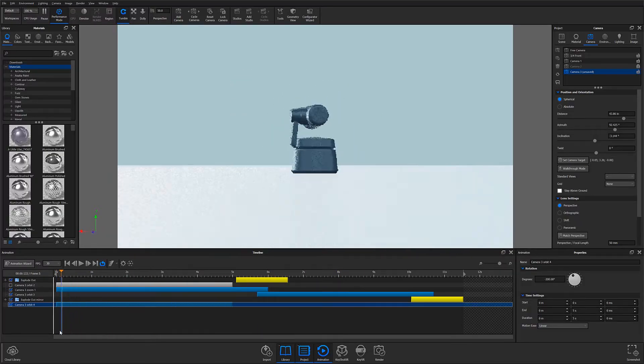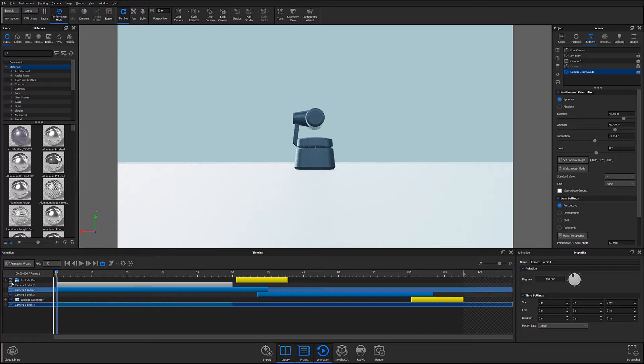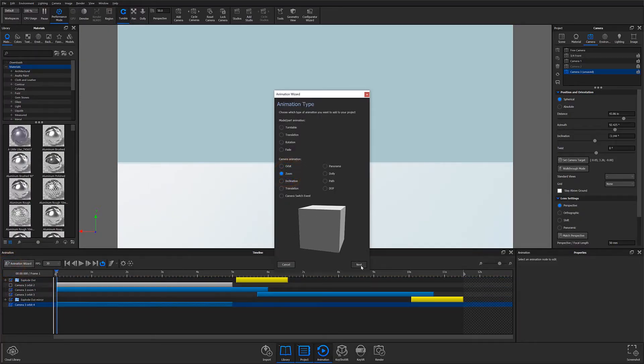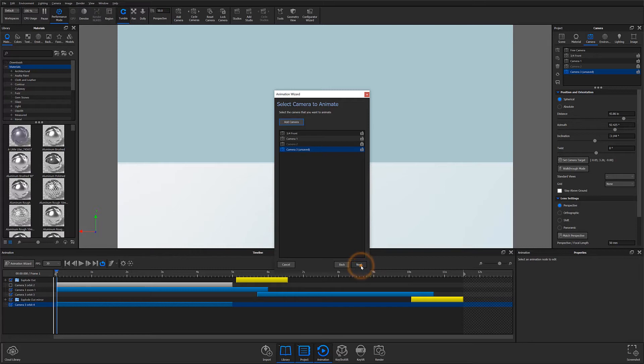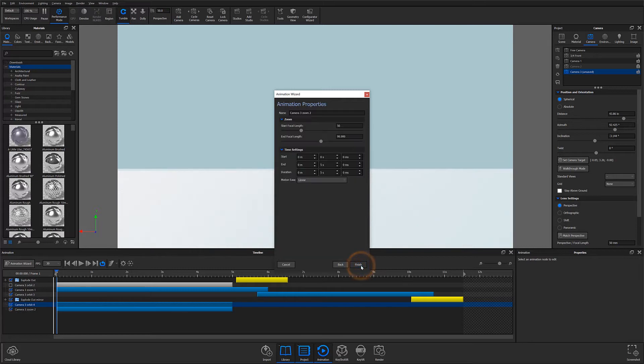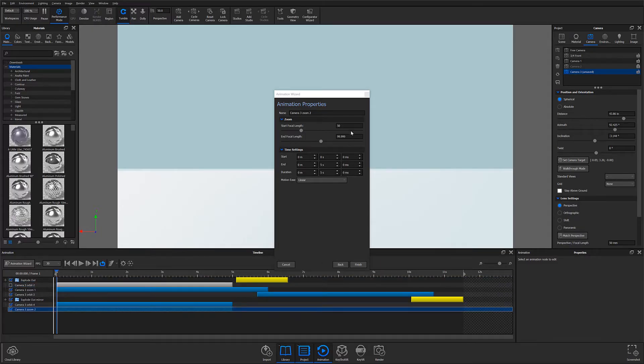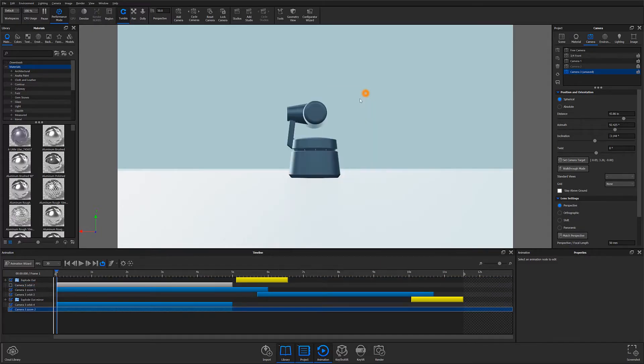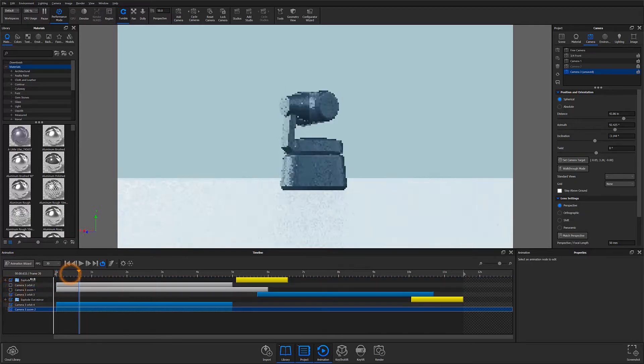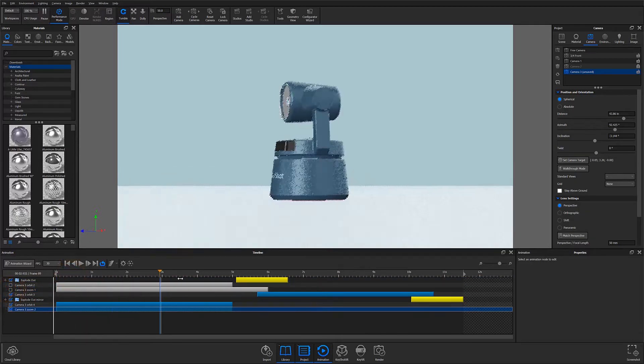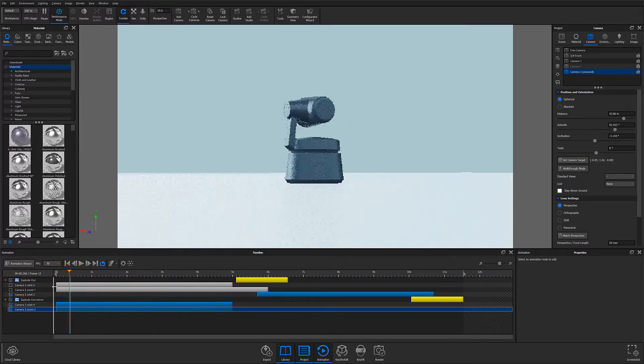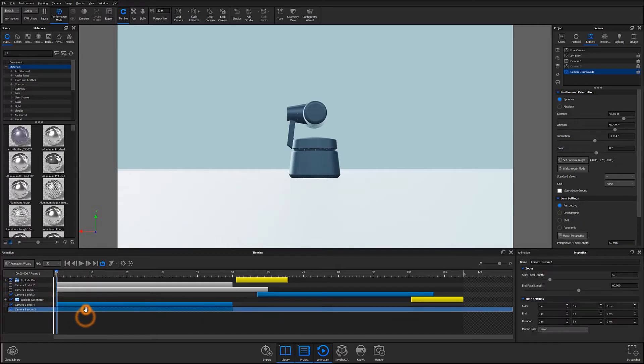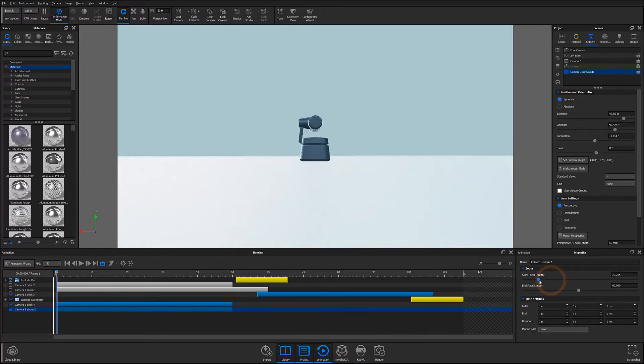The next thing I did was apply a zoom animation. Again, using the animation wizard, I selected zoom, assigned it to a camera, and it has populated my timeline. For the most part, this animation looks the same as my existing version, but it appears to begin a little too close to the subject. To adjust that, I'll open my node in the animation properties window and adjust my start focal length to a distance that I prefer. I can then do the same for my end focal length.